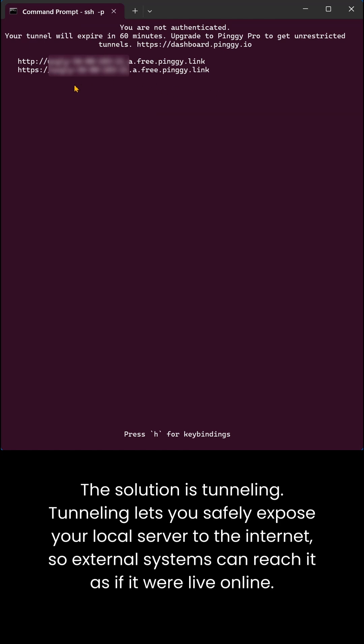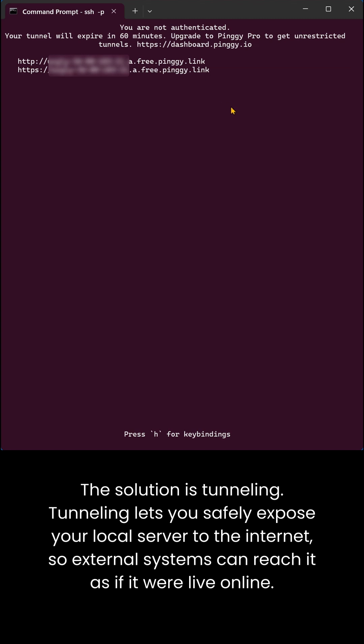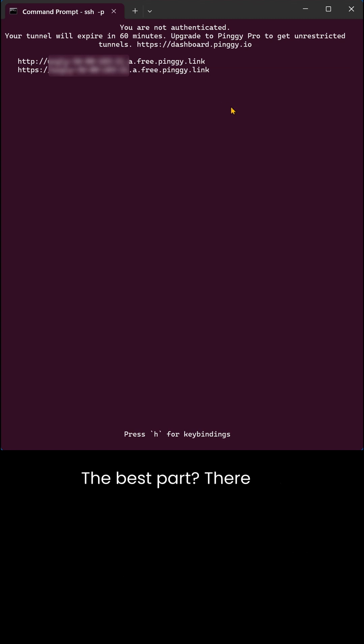Tunneling lets you safely expose your local server to the internet, so external systems can reach it as if it were live online.